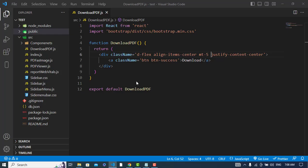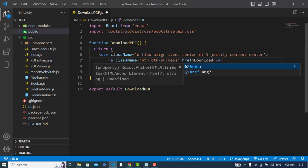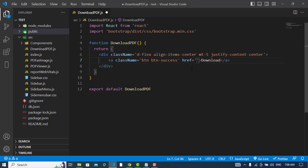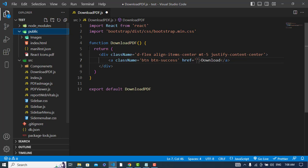Whenever we press this button, we should download the file. Simply to the a tag, we will add href equal to the file that we have in our public directory. If you would like to fetch the file from a URL, then you will use the fetch API function to fetch the PDF first. After that, get the URL of that, then add that to this href using JavaScript.